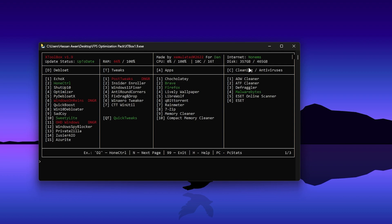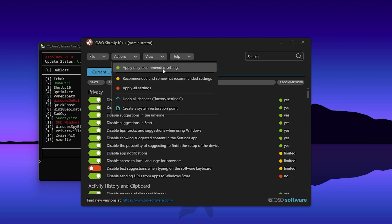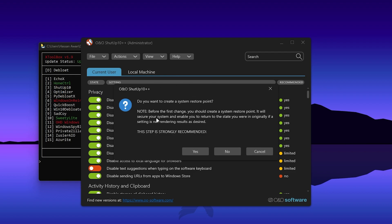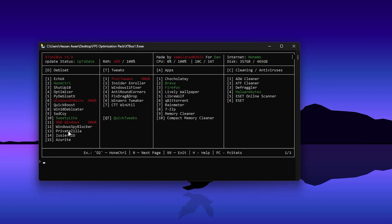Follow exactly what I show you. First, install Setup 10 on your PC — press the D key, then type 3 and press Enter. It will download and install Setup 10 and automatically launch the application. Once you get to the interface of Setup 10, go to the Action option and click Apply on the recommended settings. It will ask you to create a restore point — I suggest you create one so you can revert anytime, but I'm clicking No. Once done, close the application and click OK.